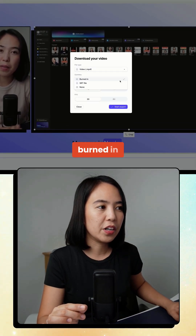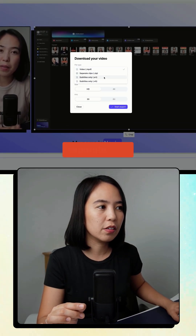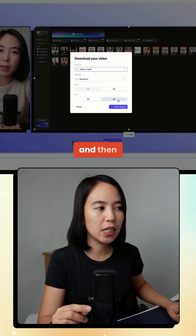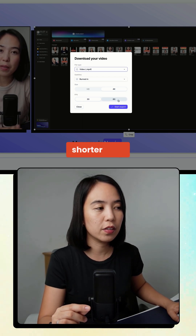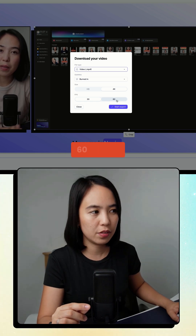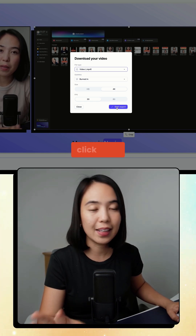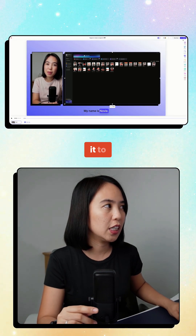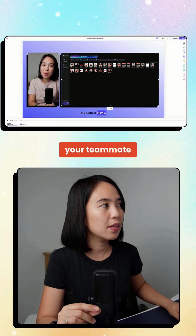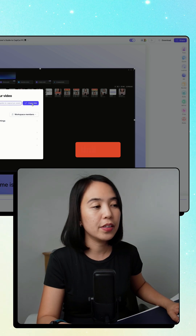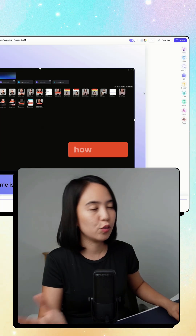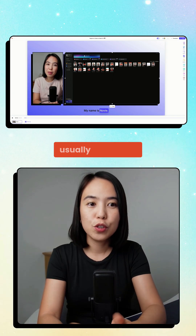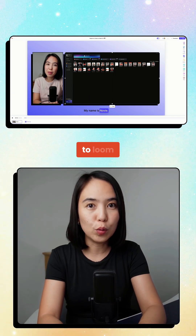You have options for subtitles — burned in or none — and separate clips. Set the size to 4K, and if it's shorter than five minutes you can choose 60 frames per second, then click Start Export. If you want to share your video with a teammate, just click Share, copy the link, and send it — simple and straightforward.